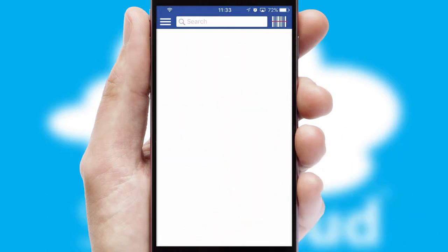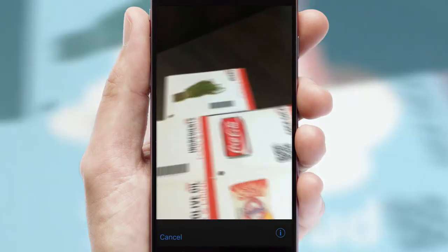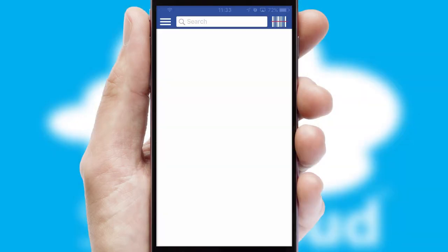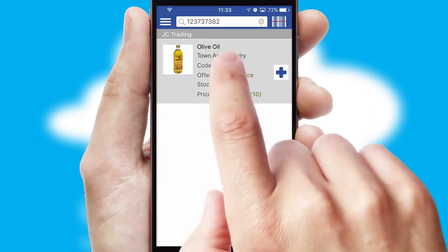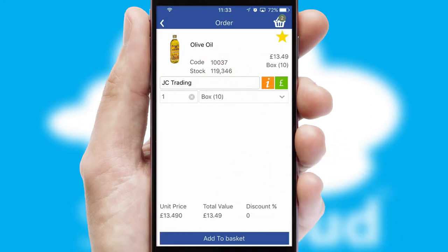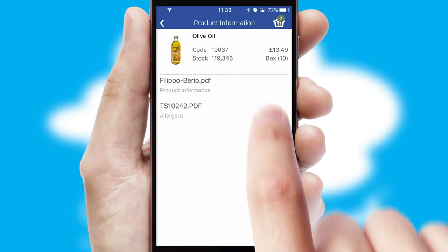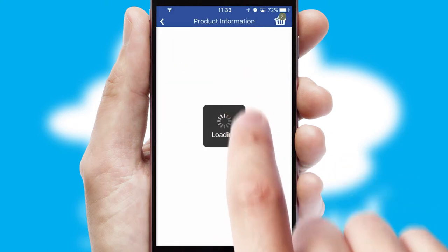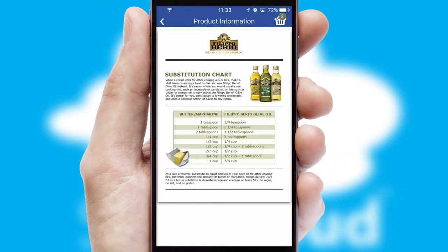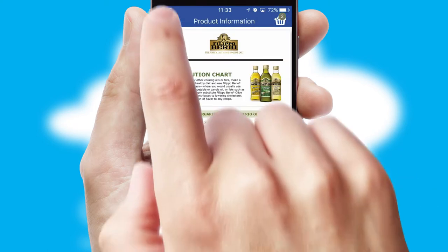Products can also be easily located and ordered by scanning any type of barcode or QR code. If you require further product information, then by clicking the information button, you'll be able to access detailed PDFs on the products.